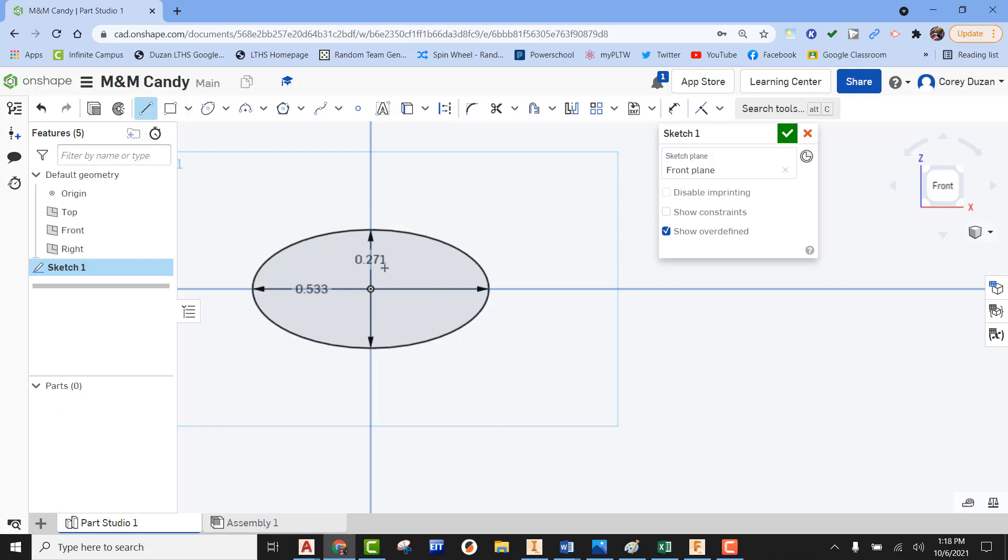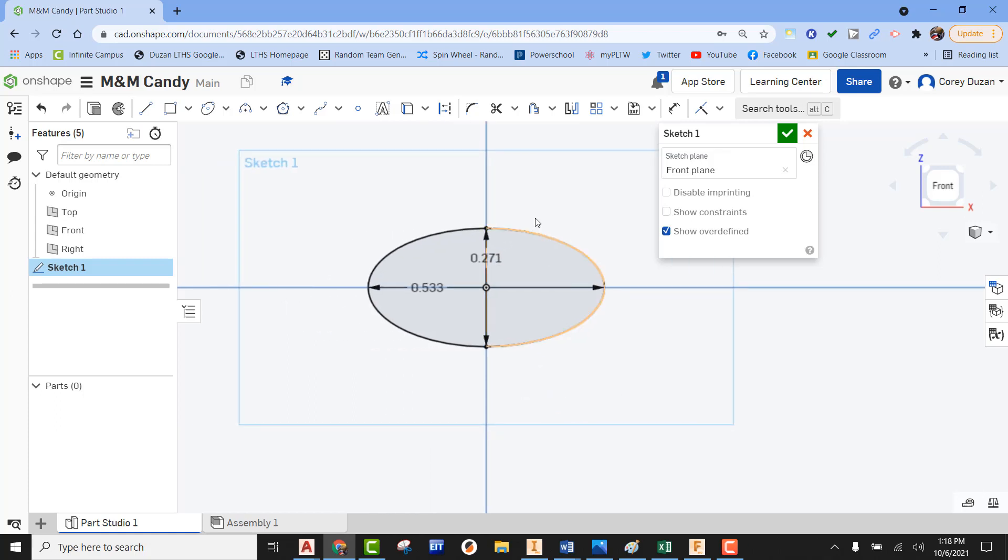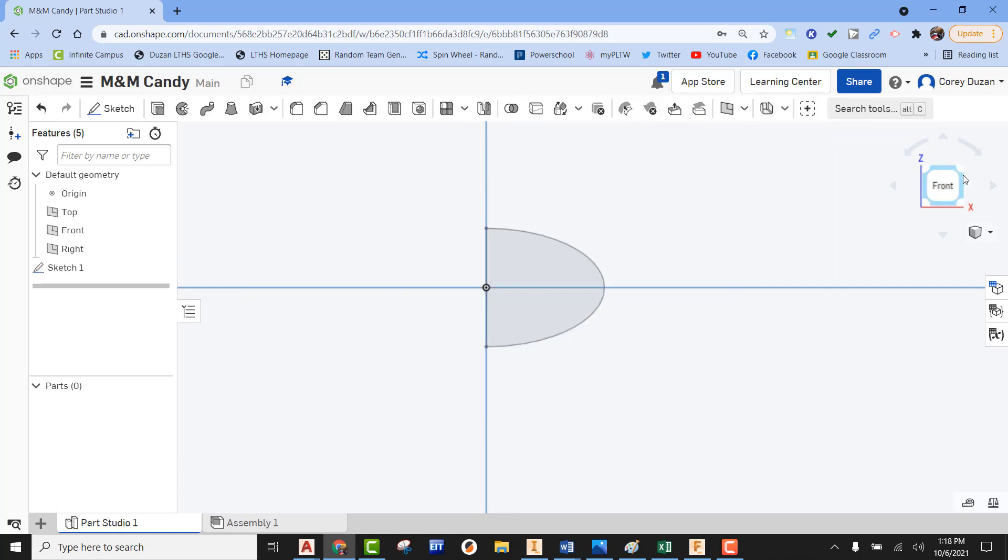Using the line command, I'm going to start at the top of the ellipse and draw a line down to the bottom. Once that's done, I can use trim. Using trim, I can pick the left-hand side of the profile to remove it. Now I can green check this.